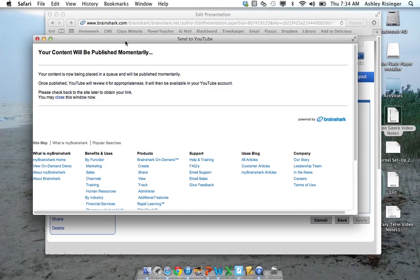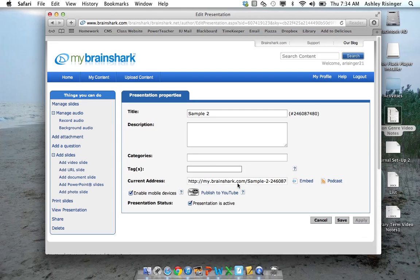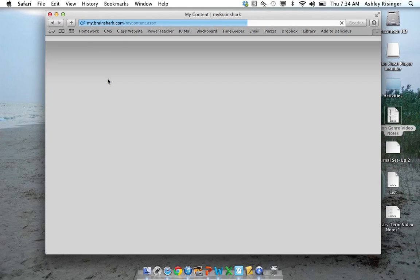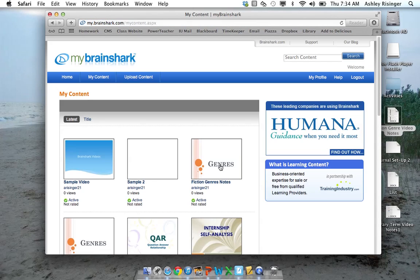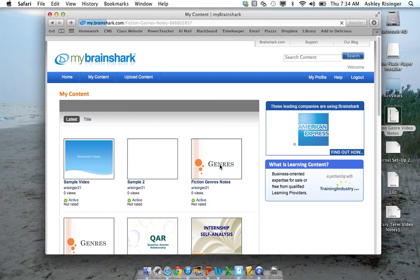And then it takes a little while for it to be published to YouTube. Sometimes it could be half an hour. Sometimes it could be a couple hours. So I will check back here and there will be a link. Let me show you one of my other videos that has already been uploaded to YouTube.